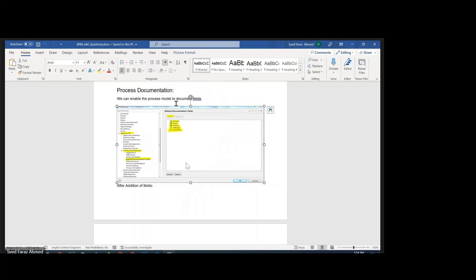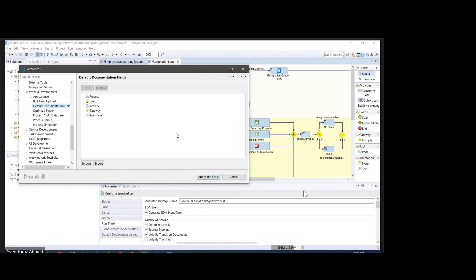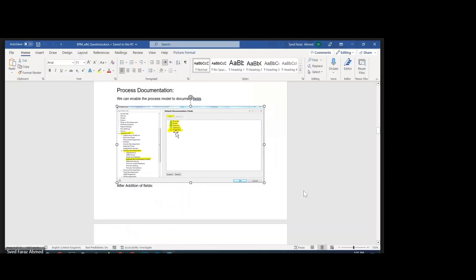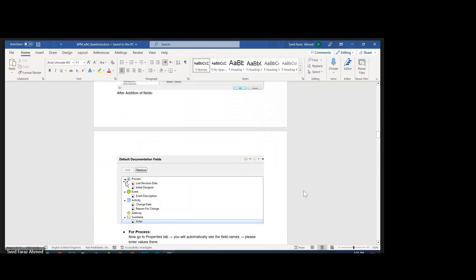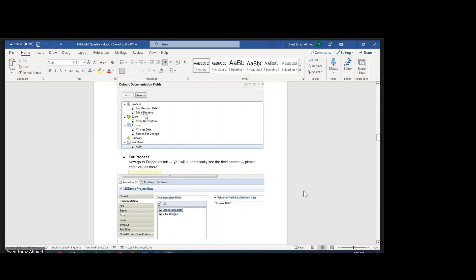What you have to do is just follow these steps. By default, three or four steps would be added — like process, event, activity, gateway, and so on. Once that is done, you go to individual steps. For example, go to 'Process' and then add a couple of fields like last division date, integer, initial designer, and who initially designed it.